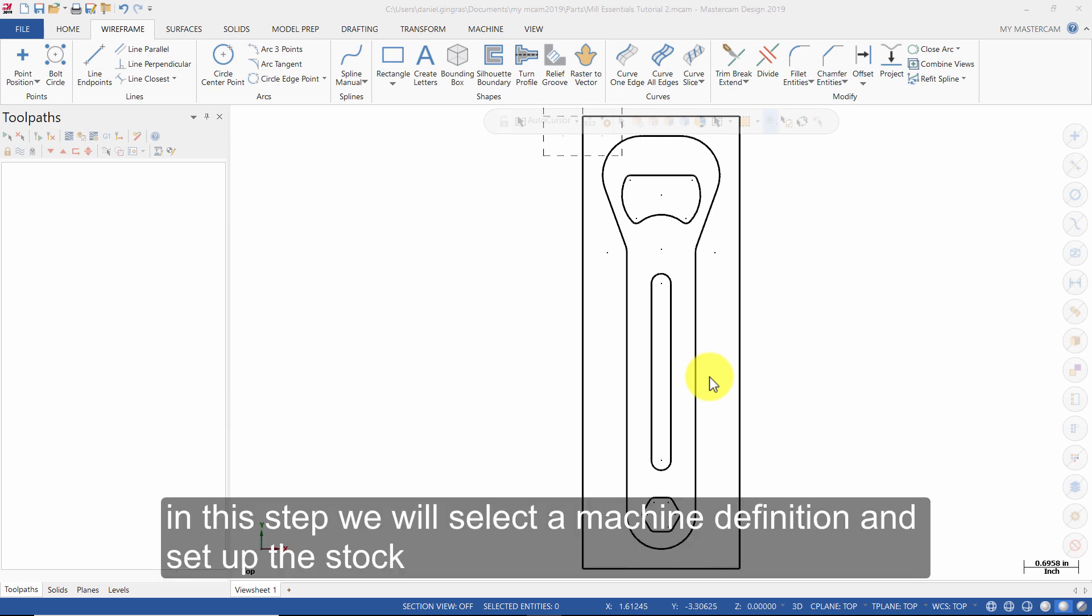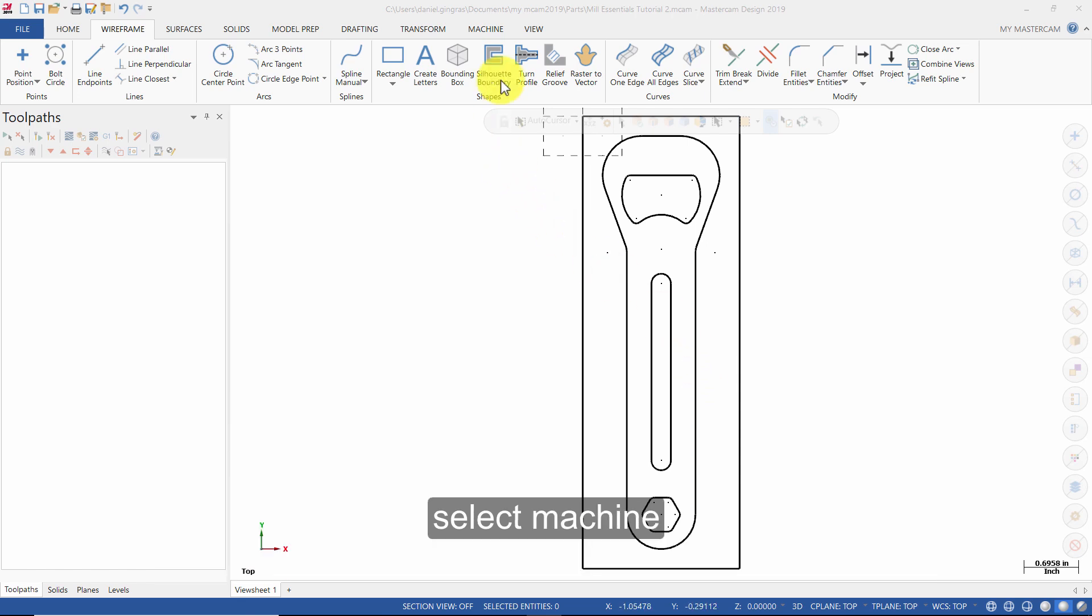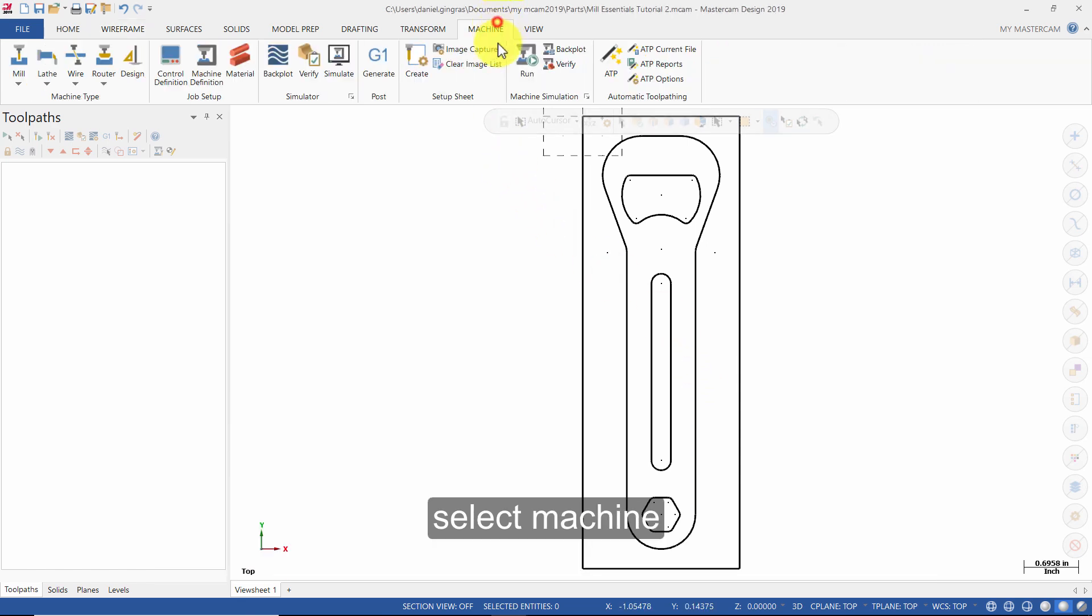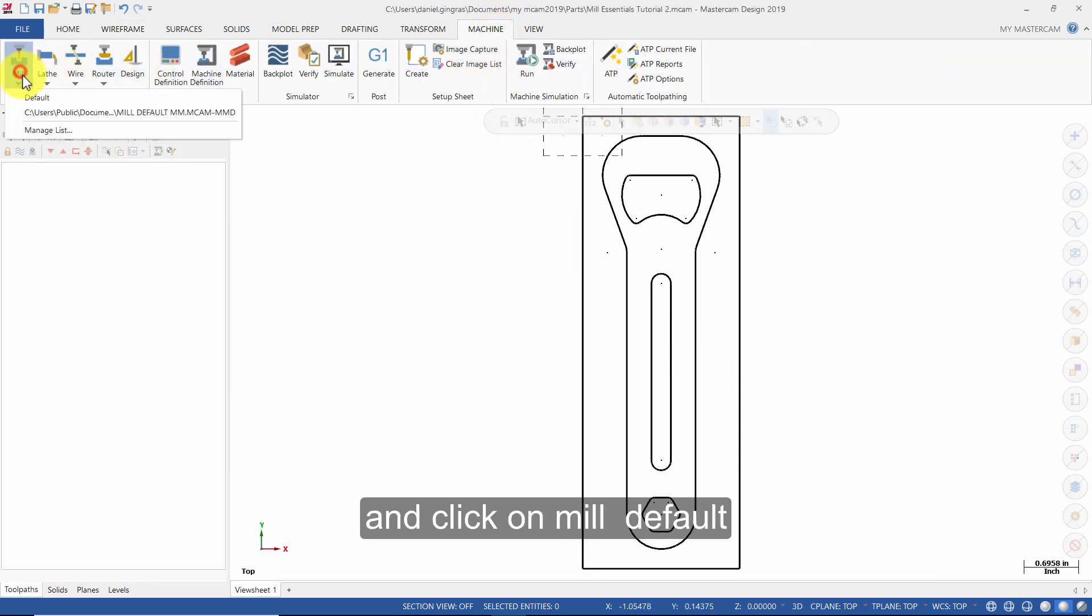In this step we will select a machine definition and set up the stock. Select Machine and click on Mill Default.